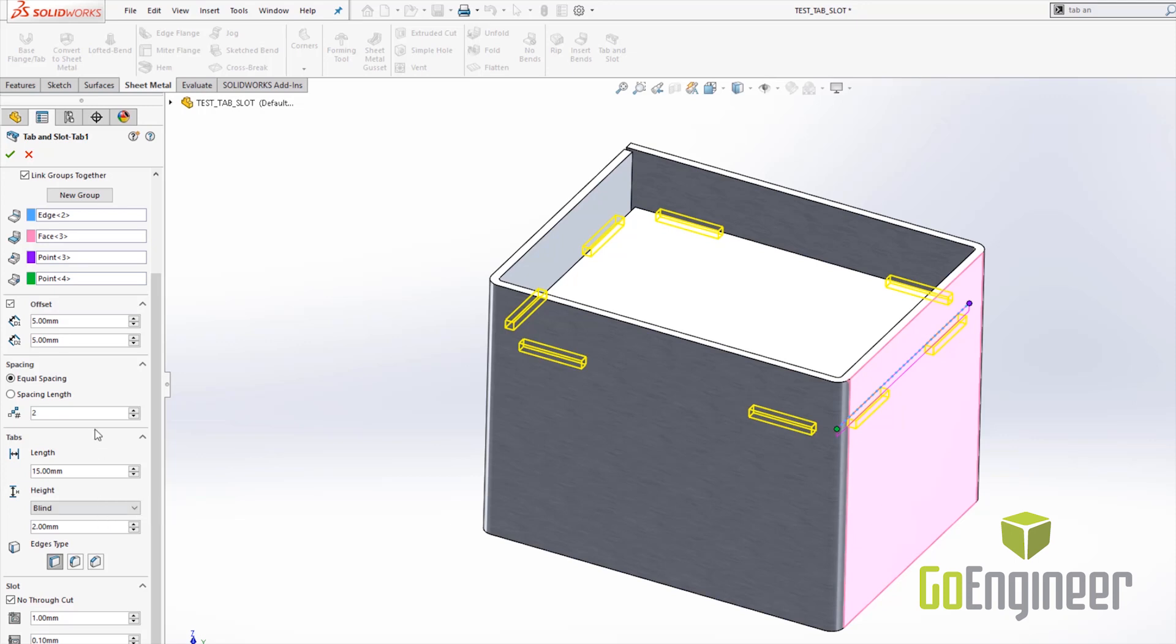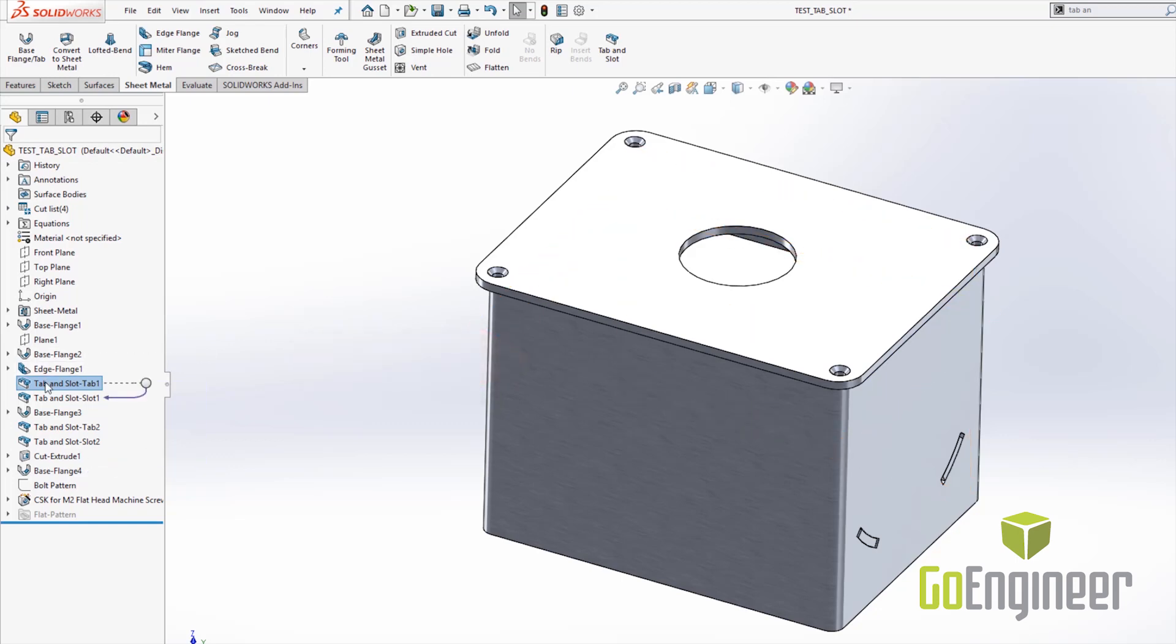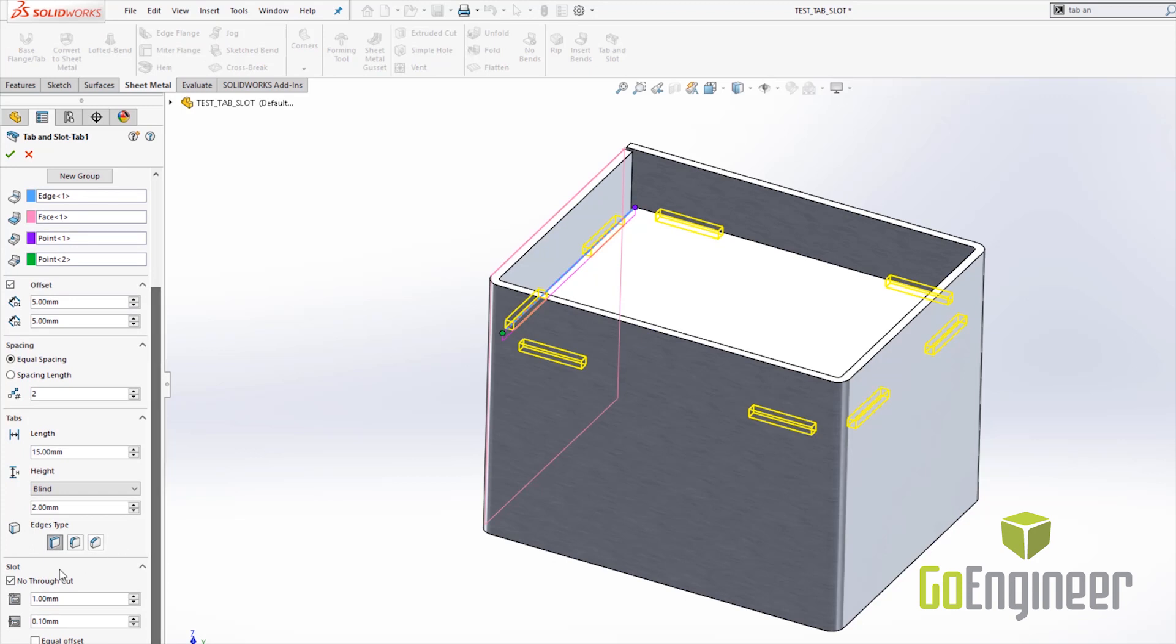So I'll go ahead and show off the option. If you notice with the option selected the cut does not go all the way through and with the option turned off it will actually go ahead and cut all the way through the sheet metal component.